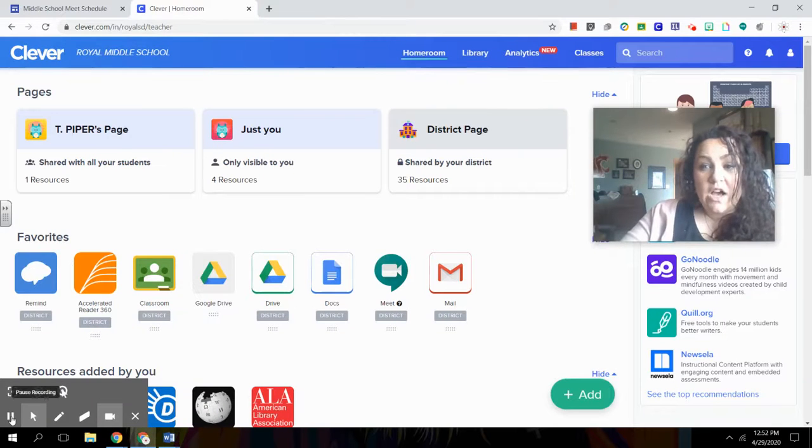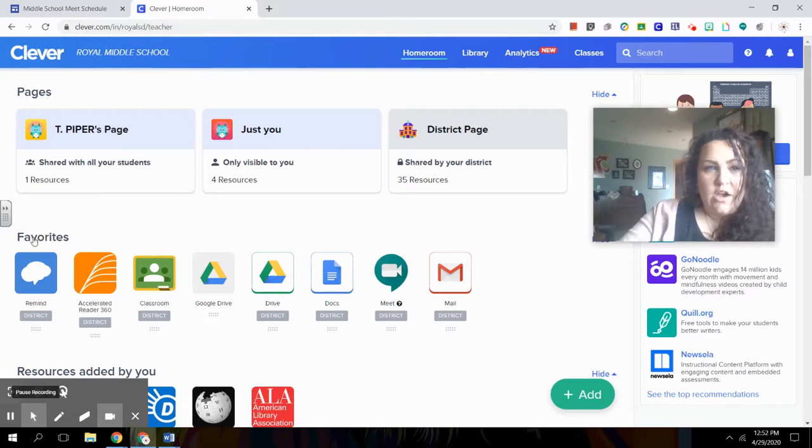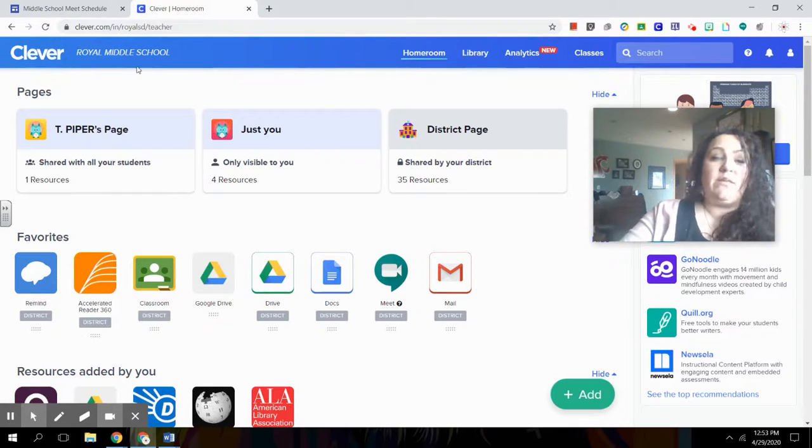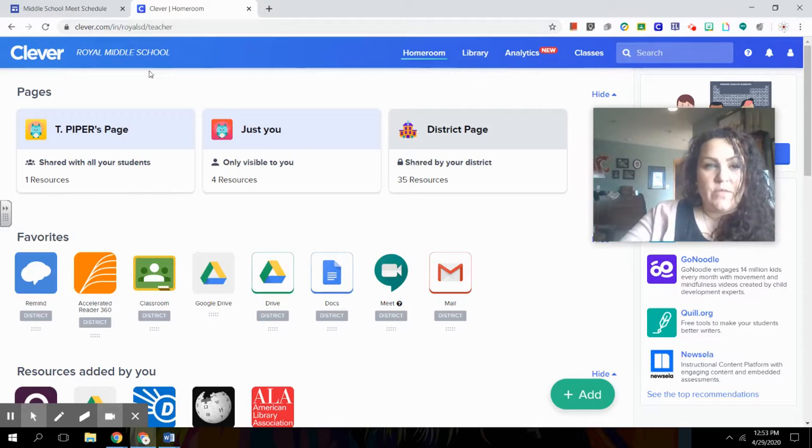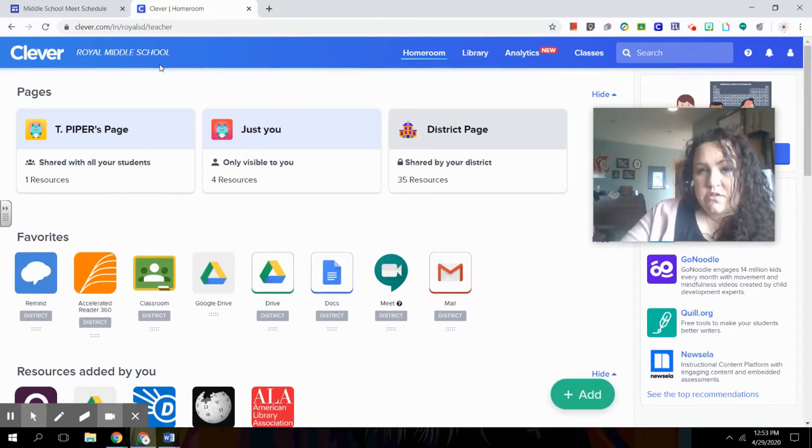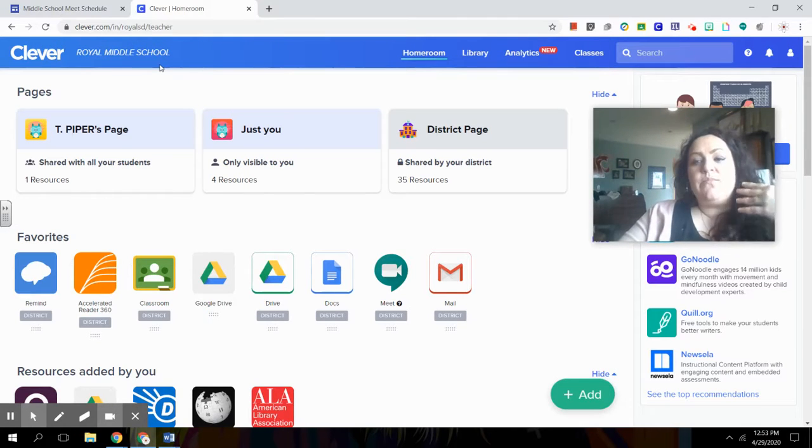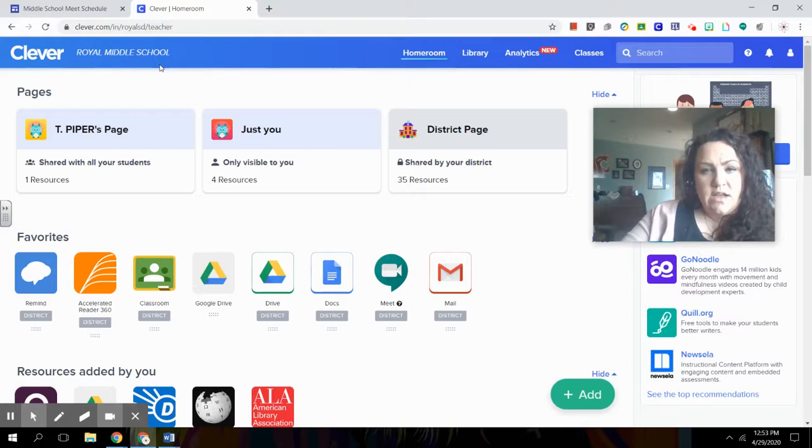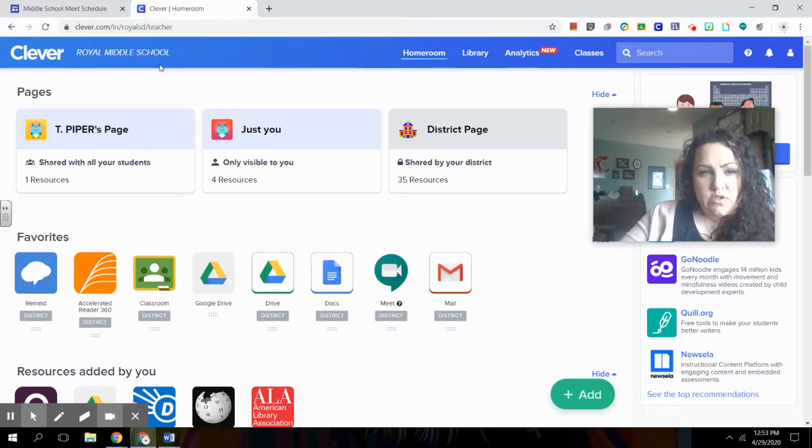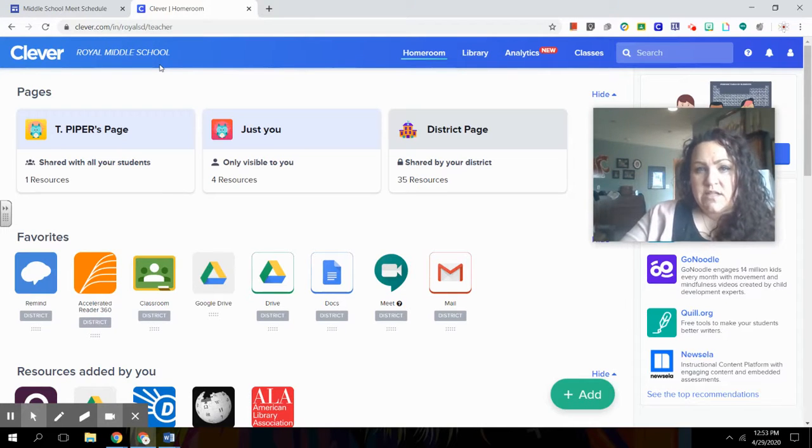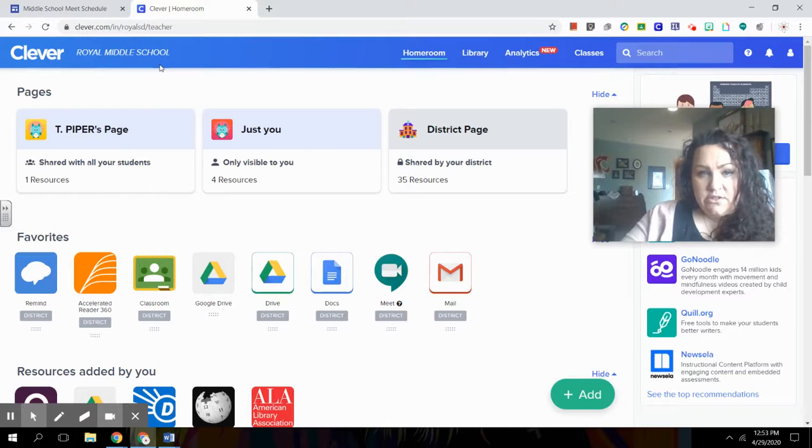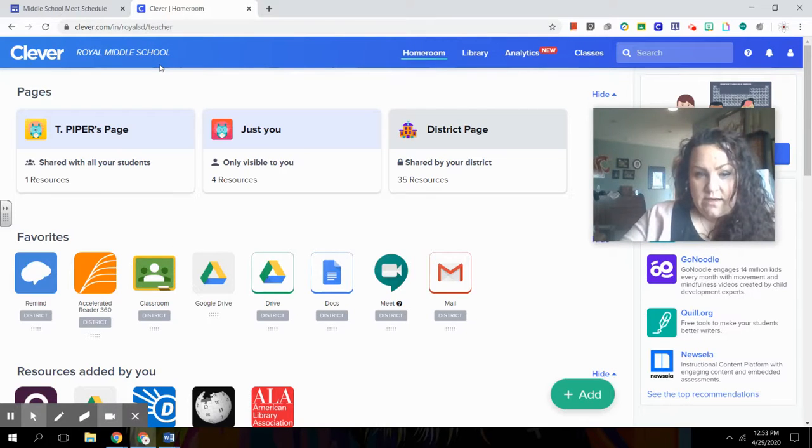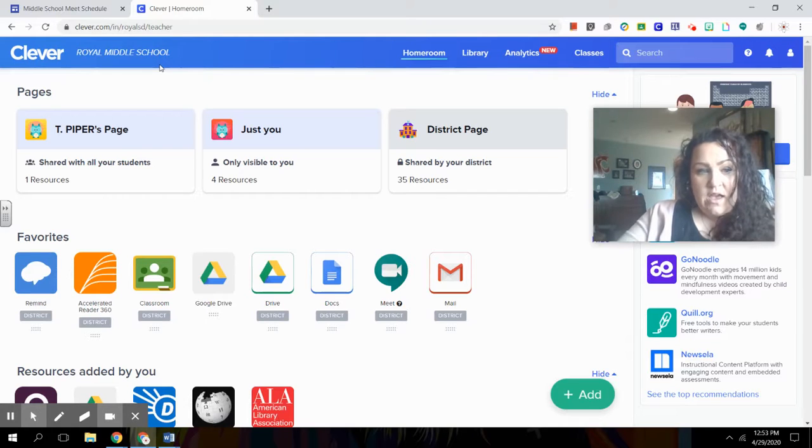Once you're logged in, your page will probably look similar to this. Right here at the top, it'll tell you what school you're in. I'm in the middle school. I'm a middle school teacher, so mine says Royal Middle School. Your elementary school student will say Red Rock and then it might be intermediate school or even high school. With Clever, once you're logged in, it has all the apps preloaded so students don't have to keep re-logging in. Everybody's Clever page is going to look a little different. I'm a teacher, so I have a lot more stuff on mine. Your student's Clever page will look much simpler than this.